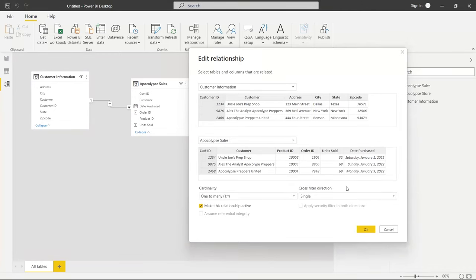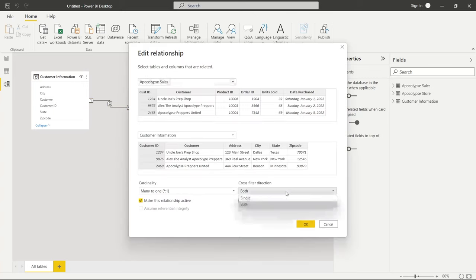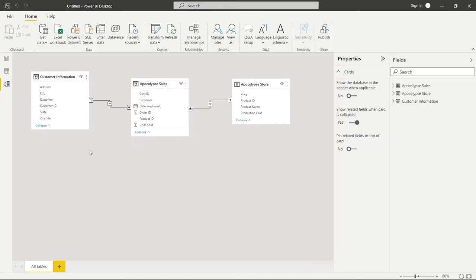Now let's look at the cross filter direction — there are only two options: single or both. If we choose both and click OK, this goes from a single arrow pointing in one direction to two arrows pointing in both directions. To demonstrate what this actually means, I'm going to put it back to a single direction and try to connect the columns from customer information to the columns in the apocalypse store.